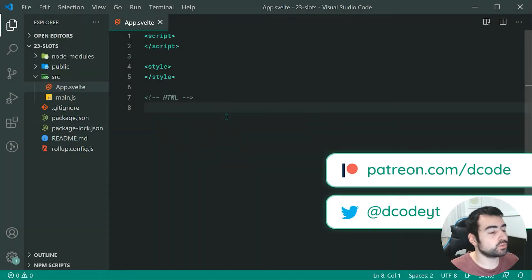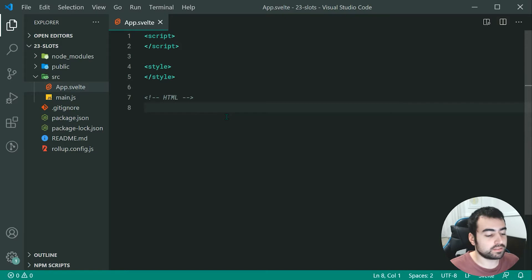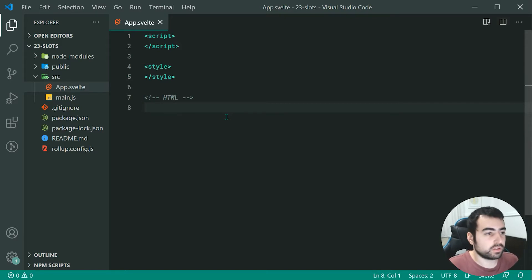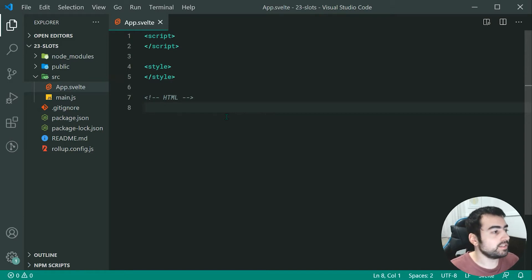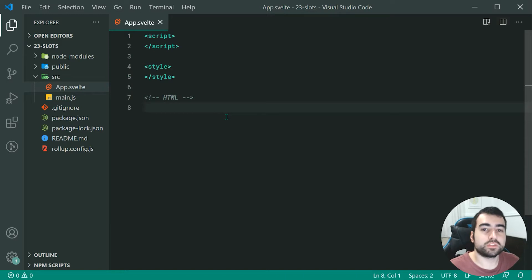Hey guys, how are you going and welcome to your 23rd Svelte tutorial. This one is going to be on component composition and the usage of slots. Essentially, this allows you to insert your own HTML into a component and then grab that markup and use it inside there. It's going to be easier to explain through an example, so today we're going to be creating a component which represents a single post on some sort of social media site.